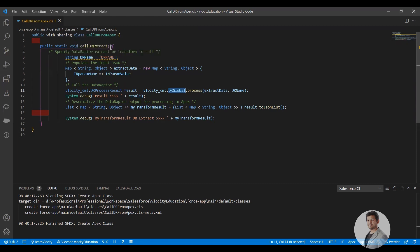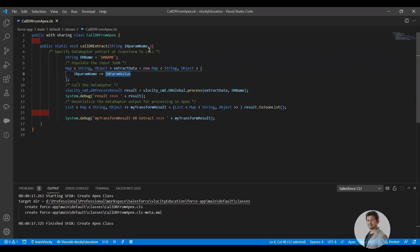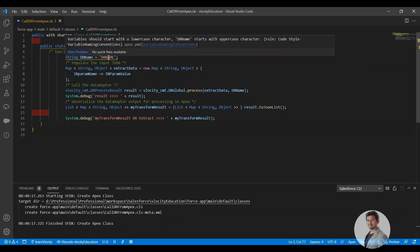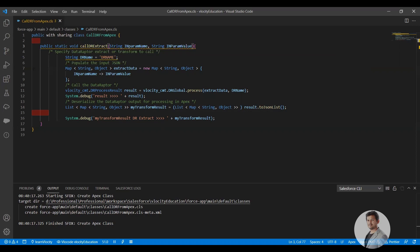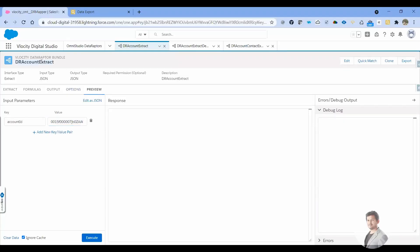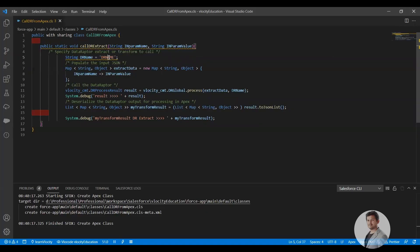So let's get those values from the parameters. We need a string — we'll get a DR name and add it here. DR Account Extract is our DR name.